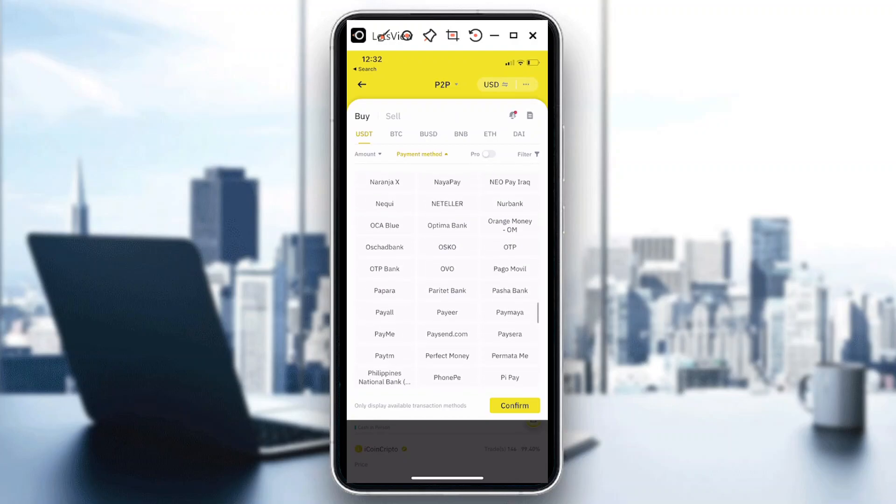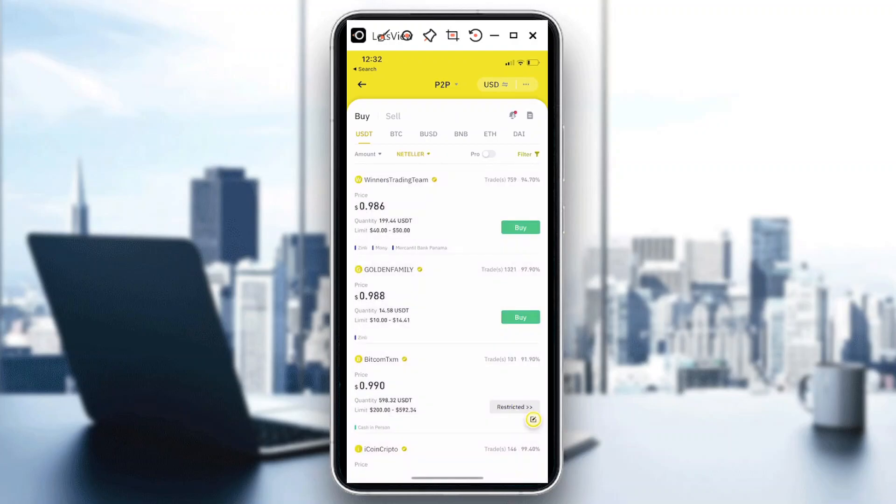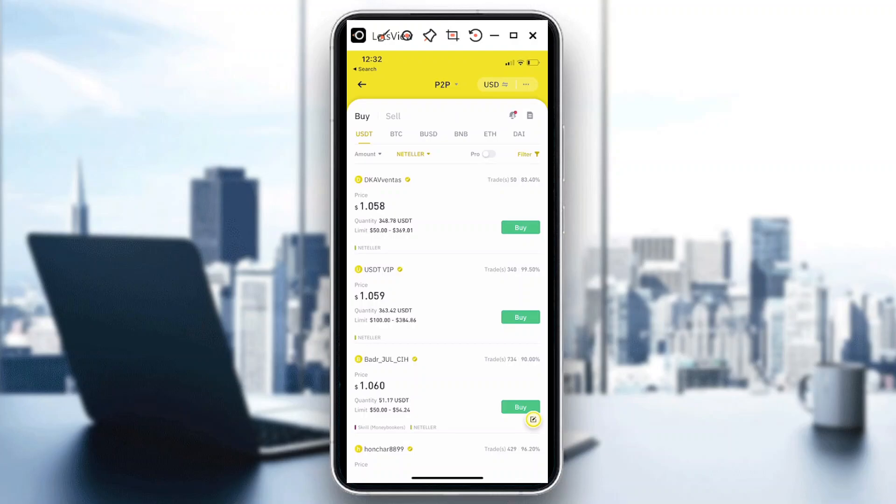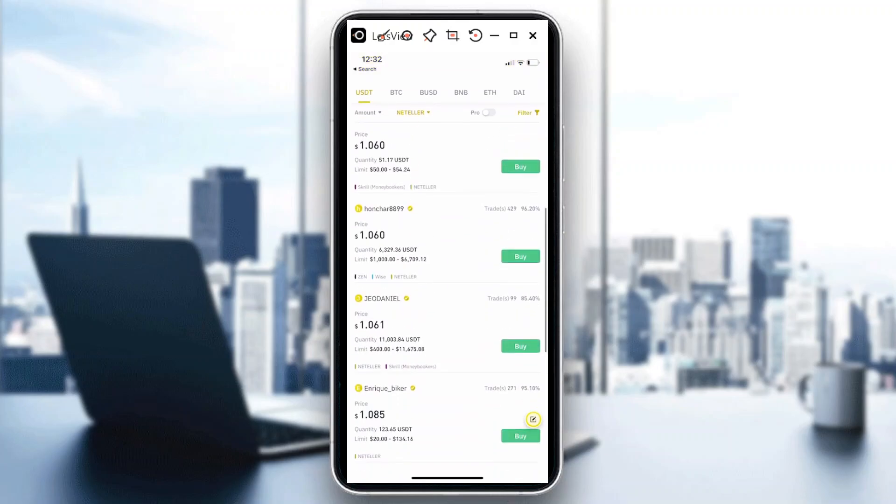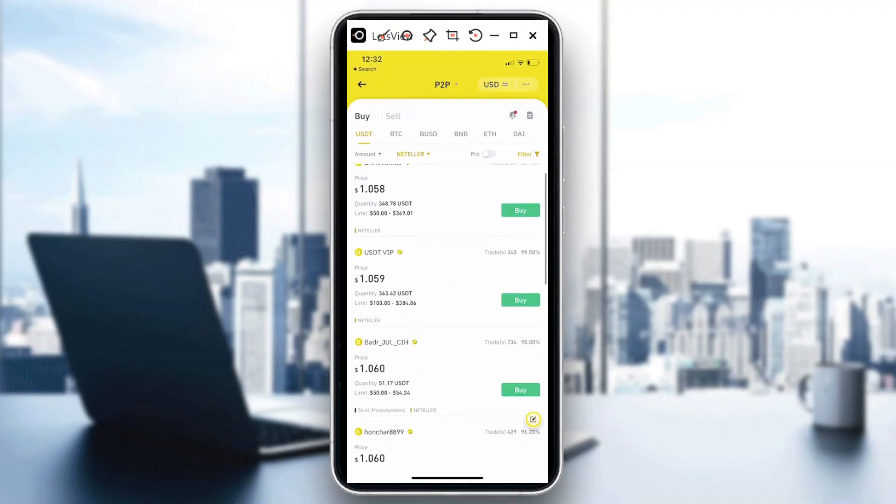So it's here and then just confirm. Just like the rest of the payment methods, if you're going to click on that, it would automatically show you buyers or sellers of cryptocurrency where you can transact with Neteller.